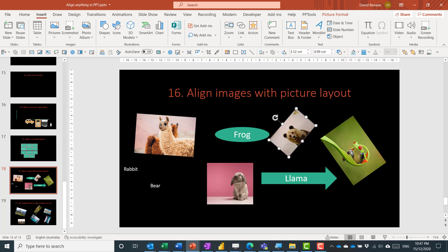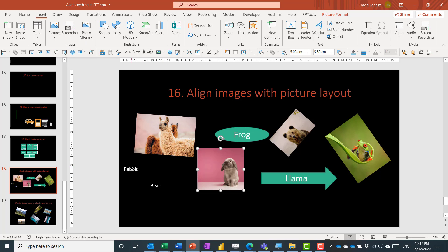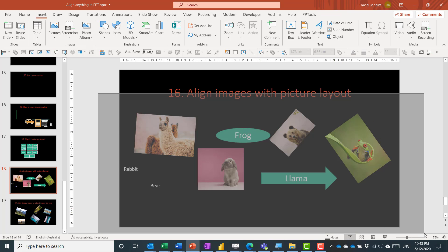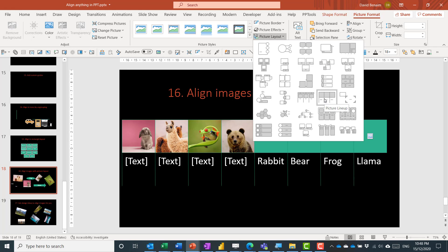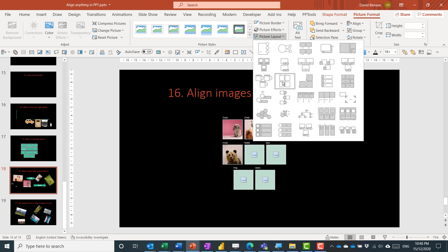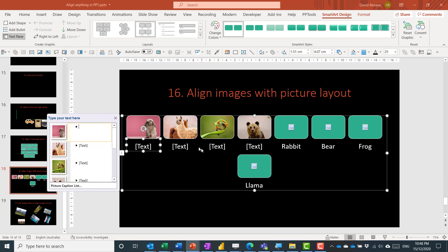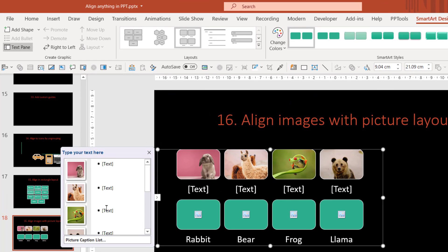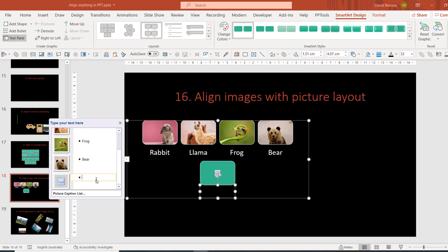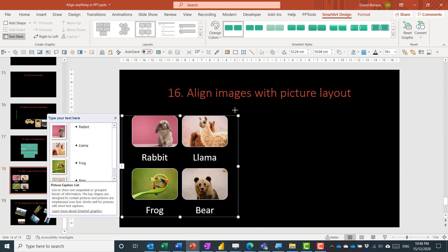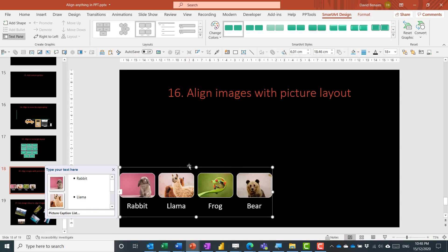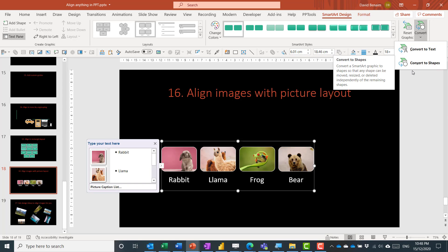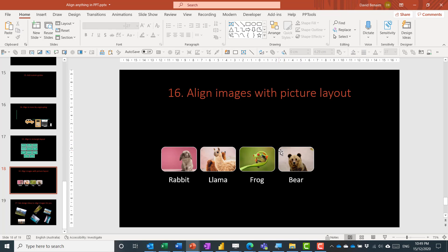If you have multiple images of different sizes, you can lasso-select them all, go to Picture Format, and choose a Picture Layout. This puts them into a grid-like formation and allows you to include text next to each image. The easiest way to add text is to cut it from elsewhere and place it next to the relevant image, editing from the text pane on the left. The layout is responsive to whatever arrangement you set up. Again, you can Ctrl+Shift+G twice or choose Convert to Shapes then ungroup to get individual, flexible objects.